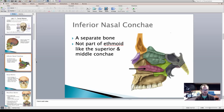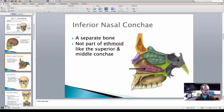The next bone, indicated by this black arrow, is called the inferior nasal conchi, and this is in fact a separate bone. Unlike the superior and the middle nasal conchi, which are part of the ethmoid, the inferior nasal conchi is a separate bone.